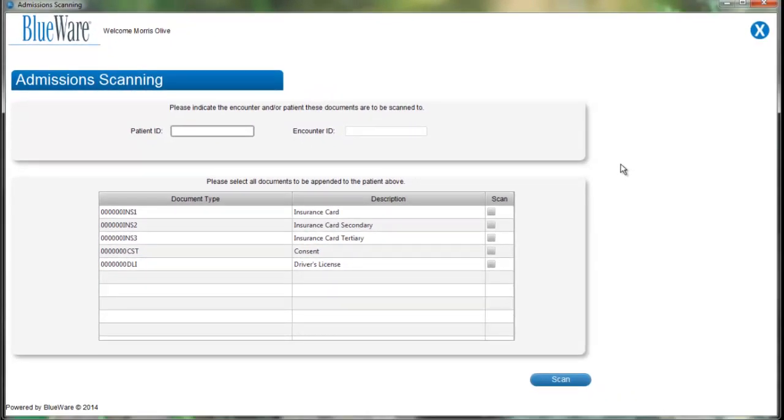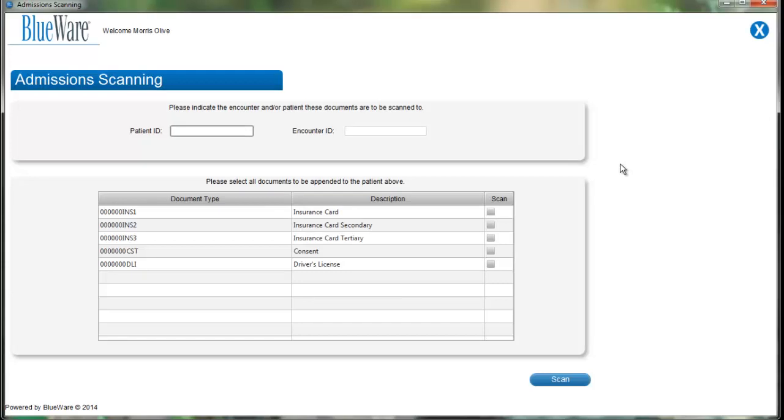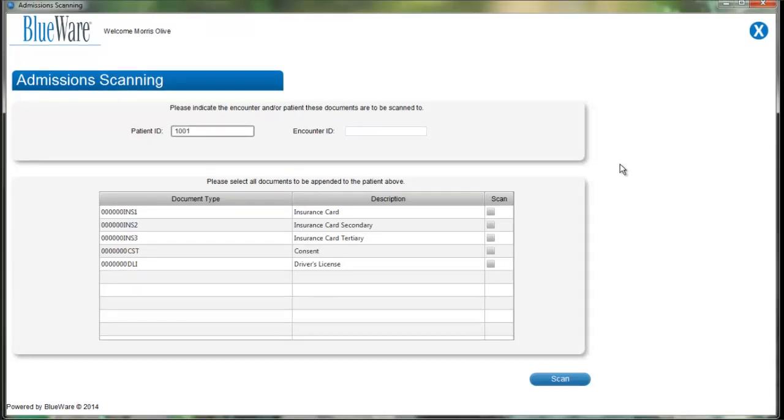For this video, we are just going to type in the patient ID number, 1001. Also, it is important to note that although the video uses patient ID number, your facility may refer to that as a medical record number or some deviation of that. Your system should reflect the terminology your organization uses.